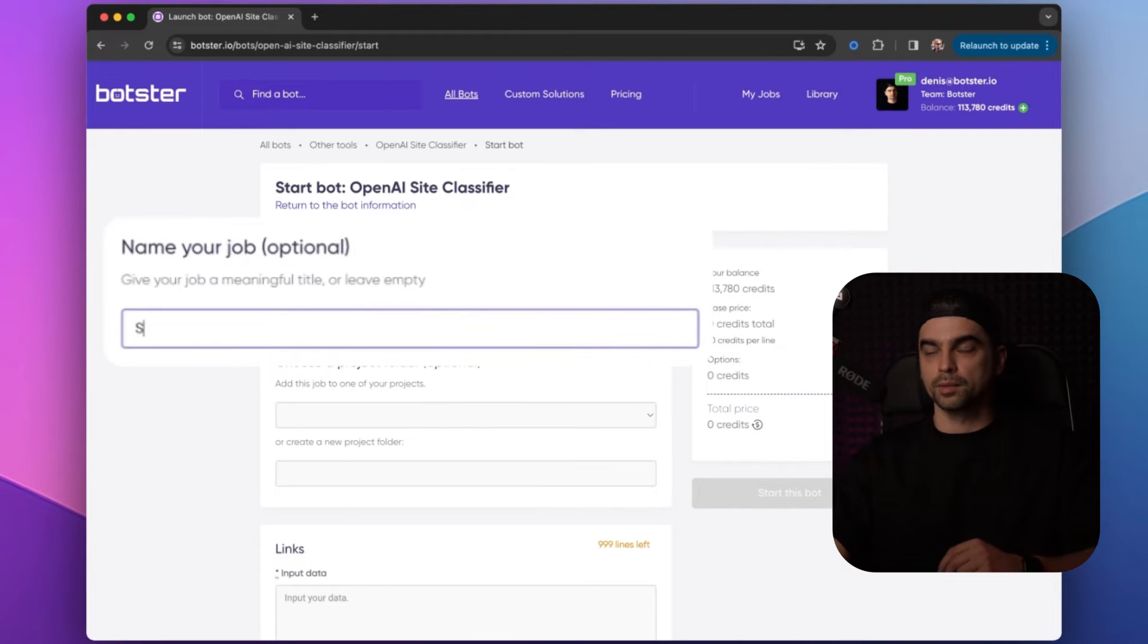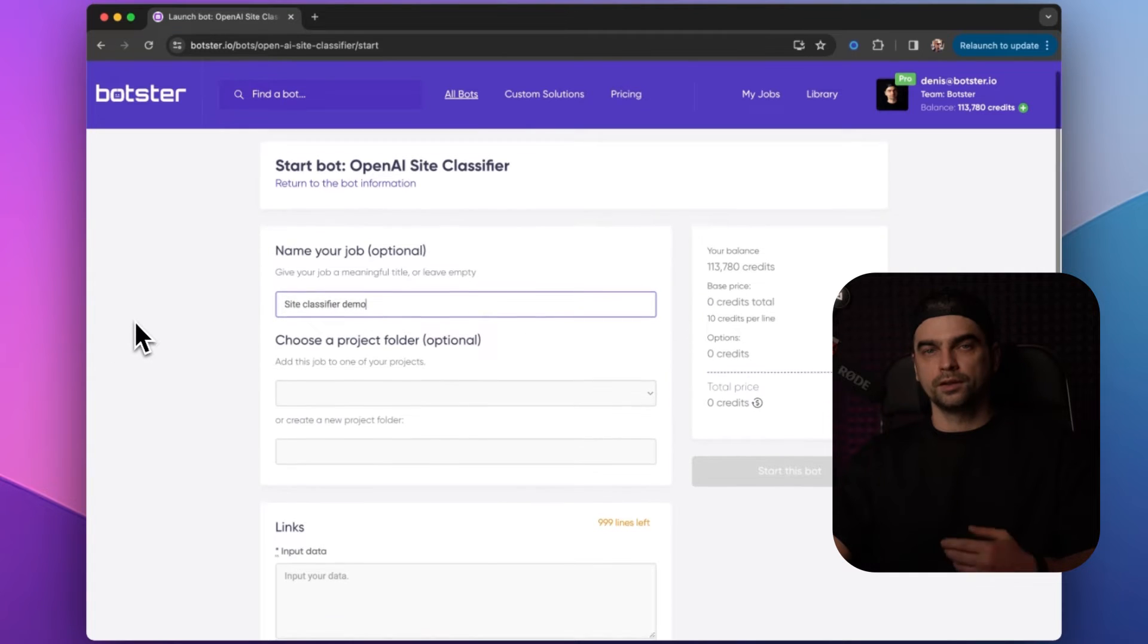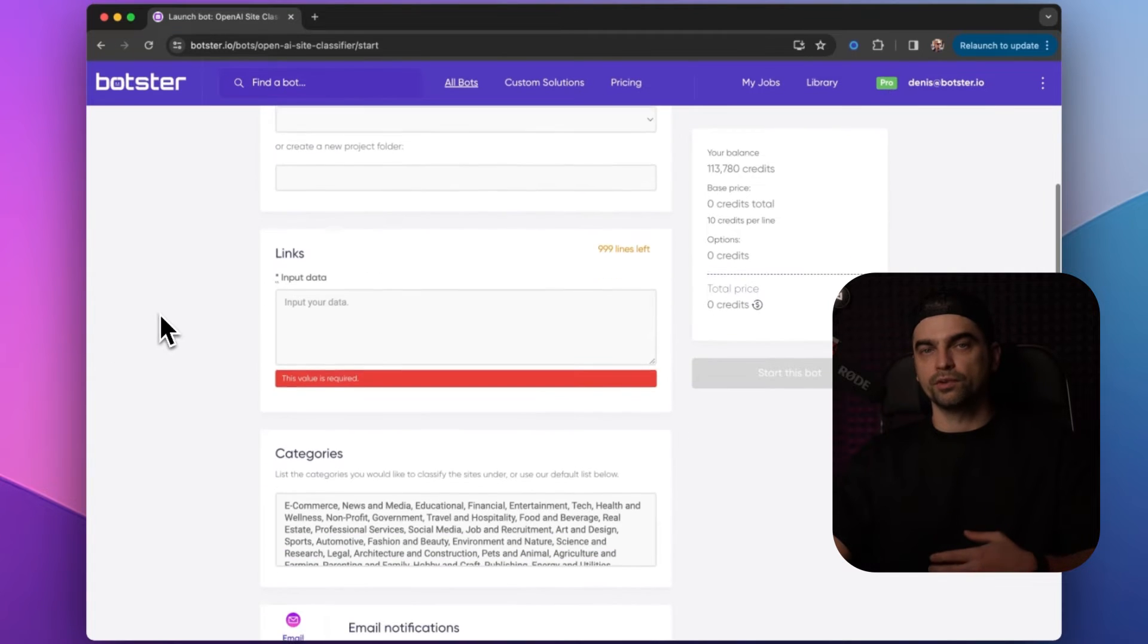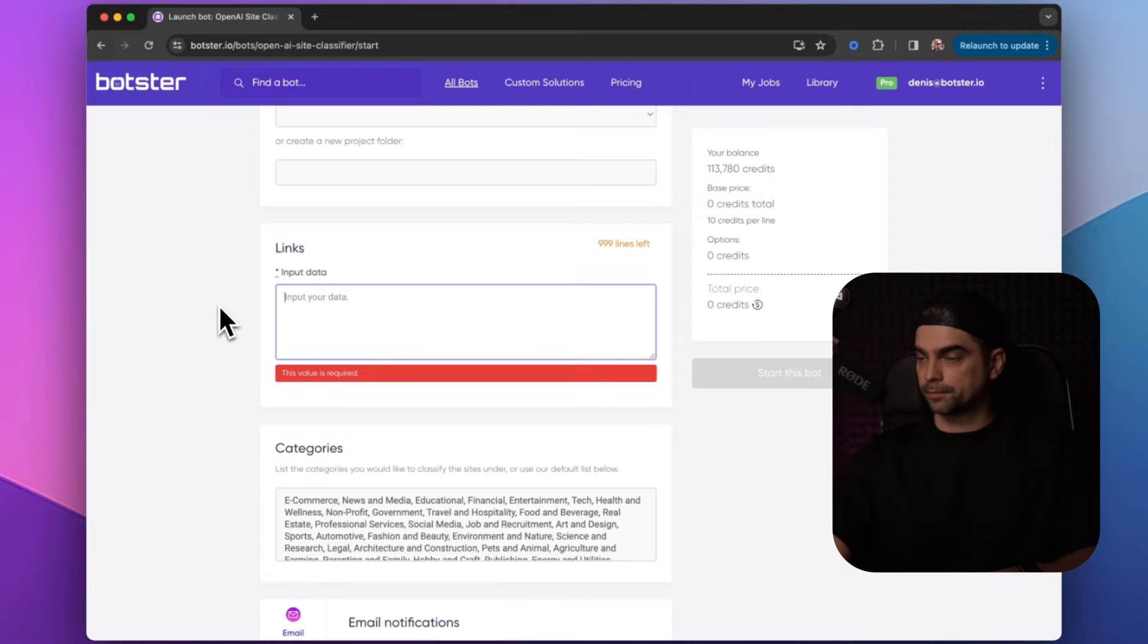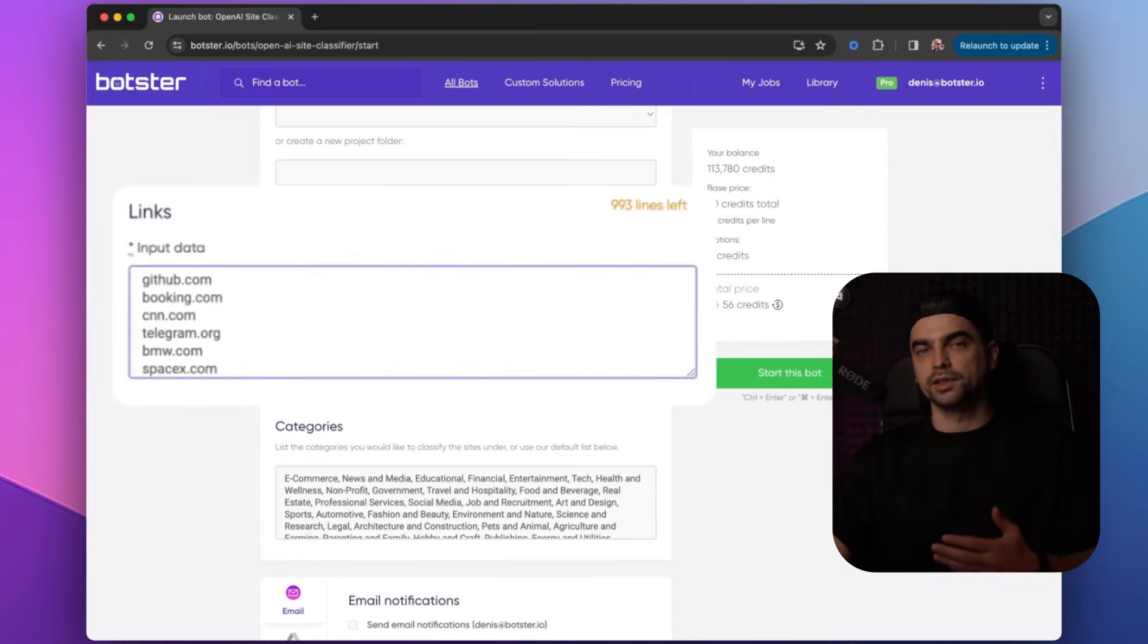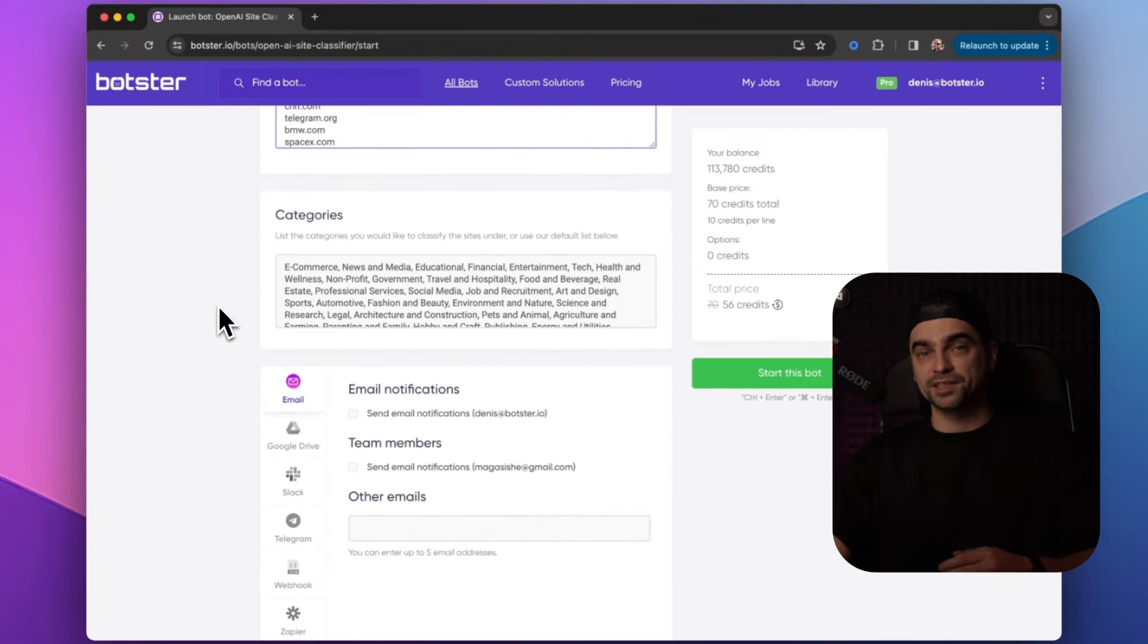We'll use this page to tell the bot what needs to be done. First, let's name our job. Let's call it site classifier demo. Next, you will need to provide a list of links you would like the bot to classify. I have a couple of links prepared for this demo, so I'm going to just paste them in.